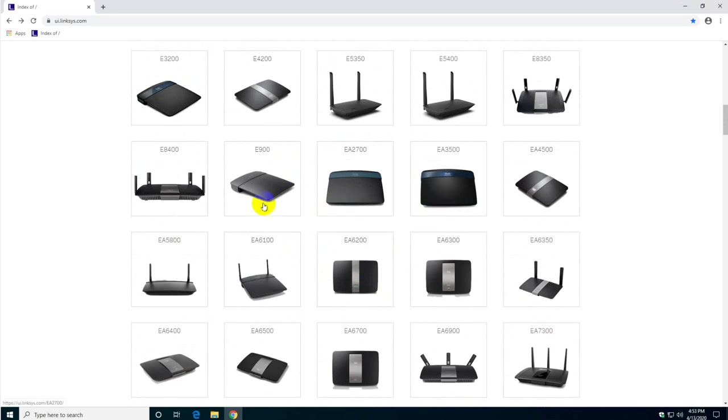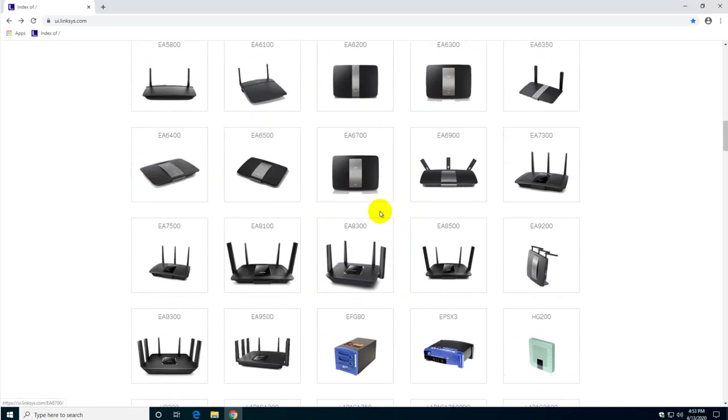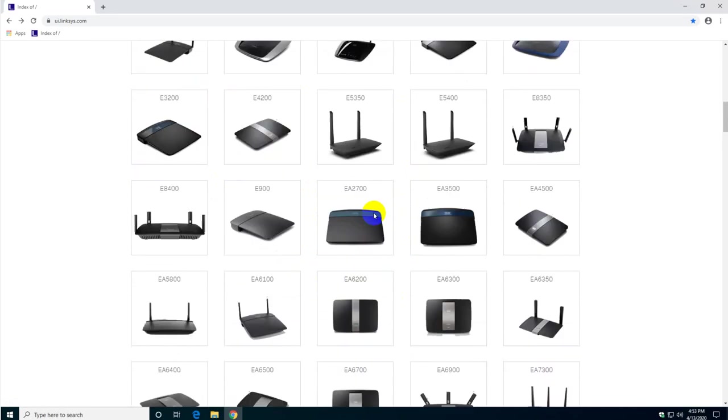Most of the interfaces, the older the router, the older the interface will be. But I'm just going to show you one of the most recent interfaces out there in the market.